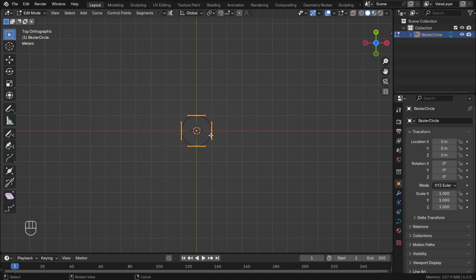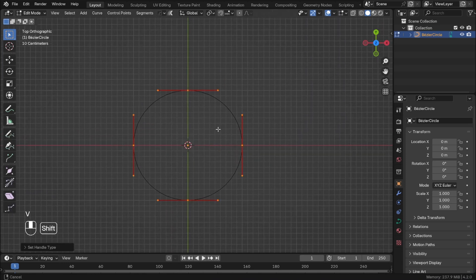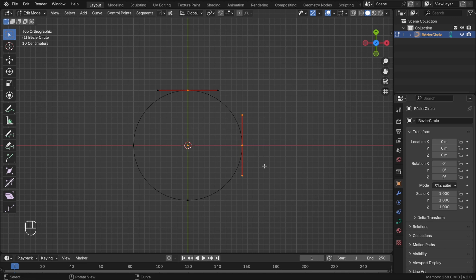In edit mode with all points selected, press V and set handle type to 3. Select these two points and press X and delete segment.